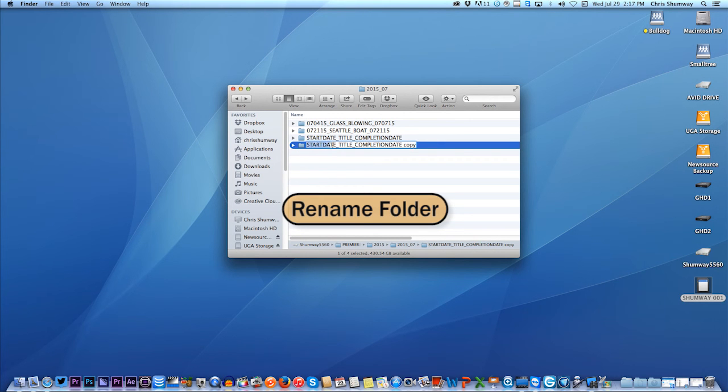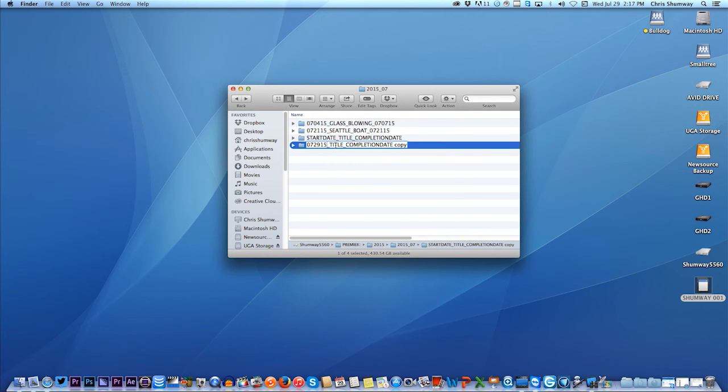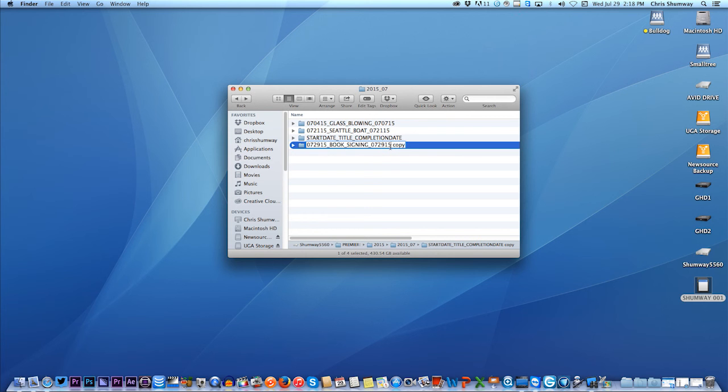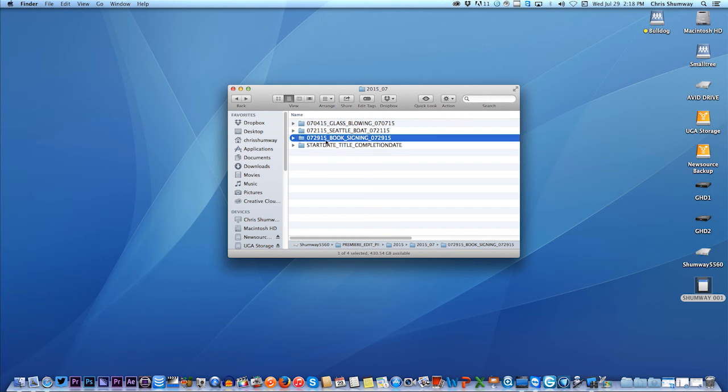So let's put a date on here. I'll just put today's date, 2915. That's the day I happen to be working on this. And we'll call this, I think this is book signing. That's what the footage is that I'm actually going to copy. I like uppercase, just so it's easy to see when I'm scanning my drives. And let's say that the due date is also today. All right, good.